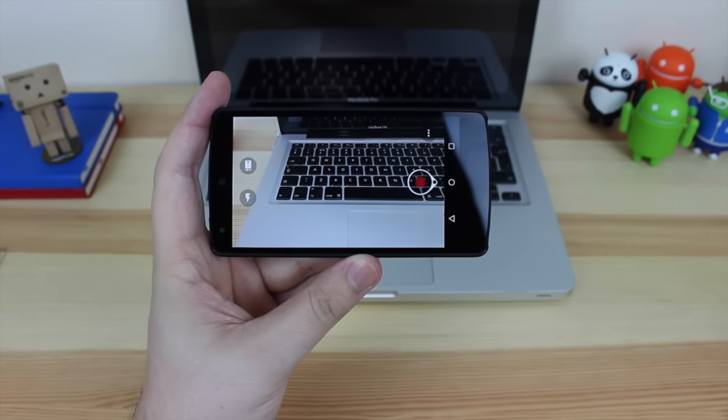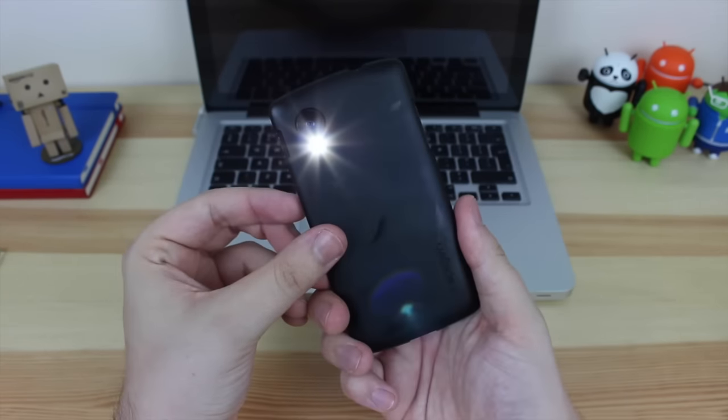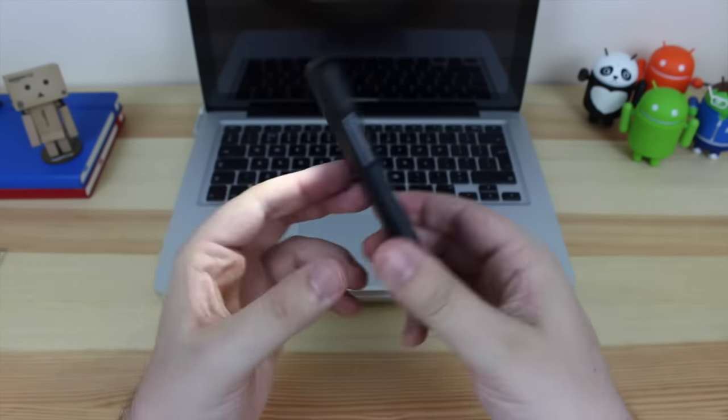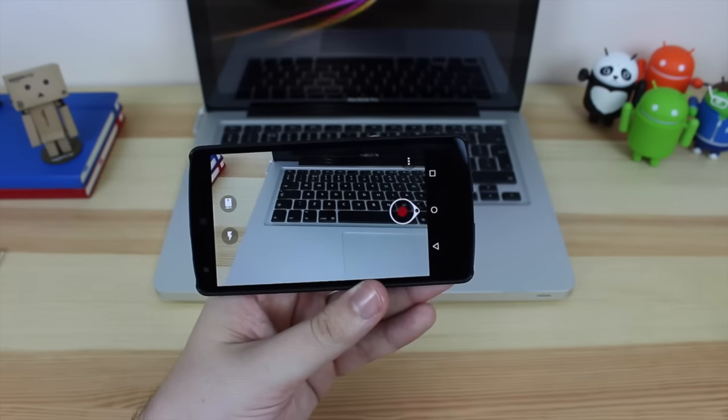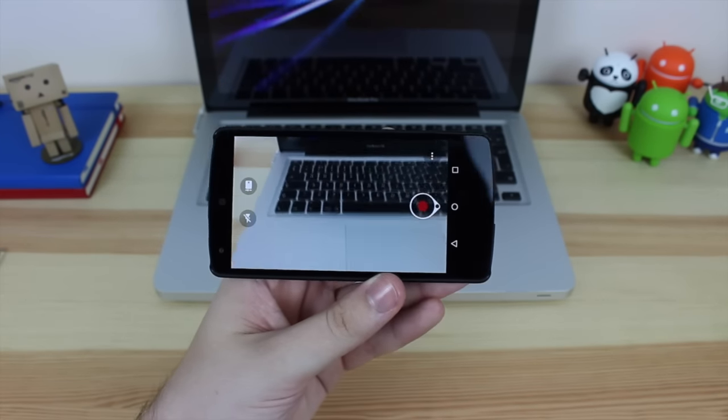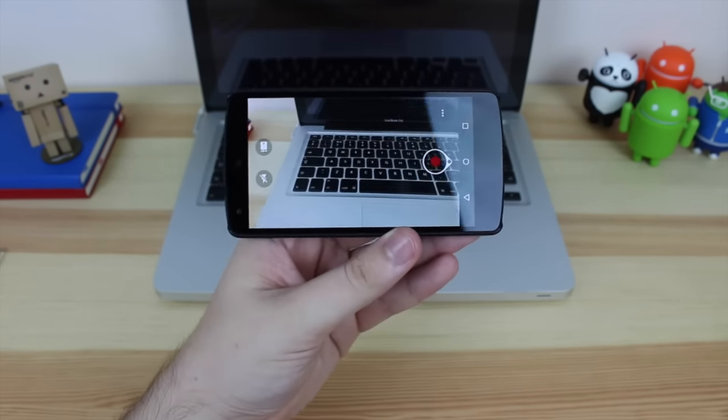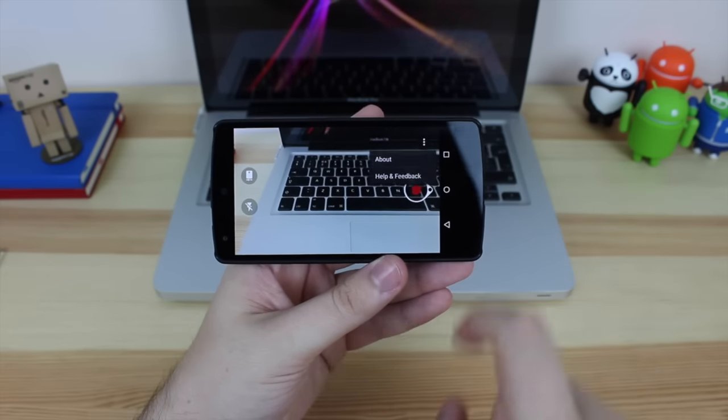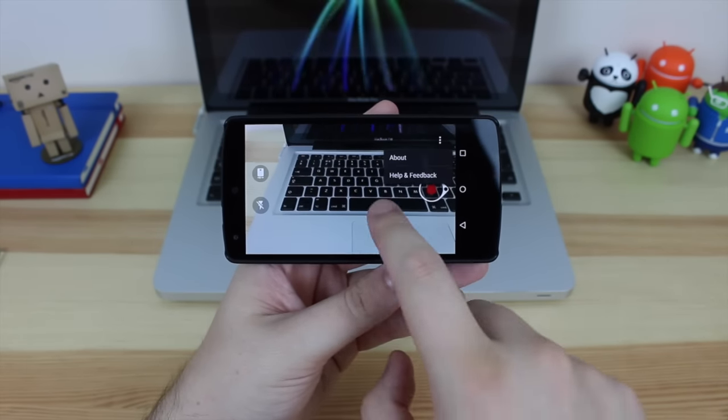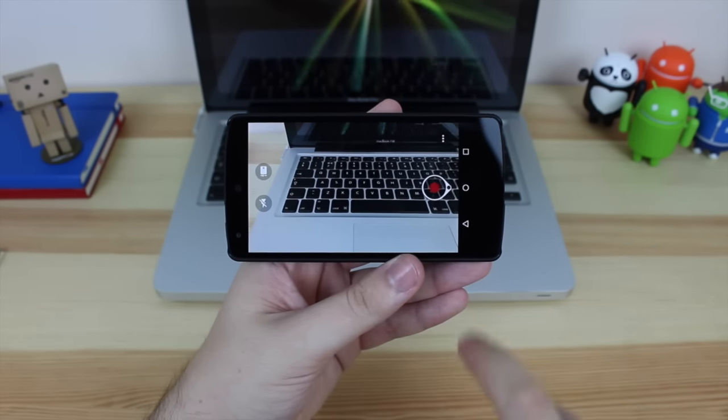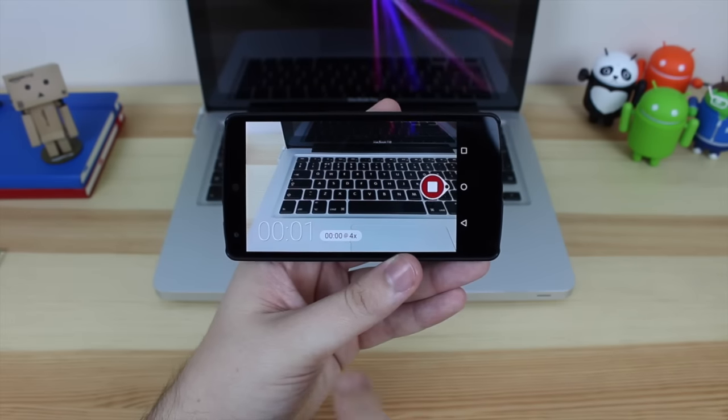You've also got the option to turn the flash on constantly. Now the great thing about this is it means you can do some low-light videos as well, which again is quite handy if you do want to do that sort of thing. I always find that the low-light photography on mobiles isn't necessarily the best.